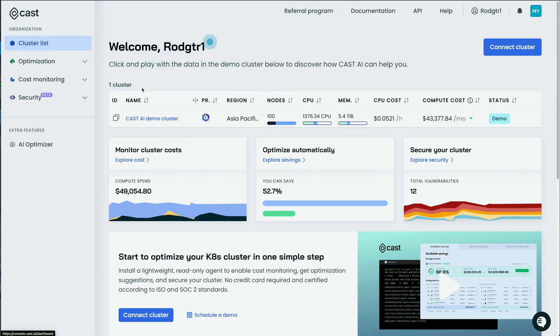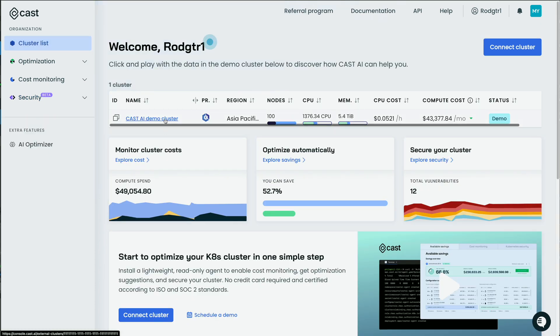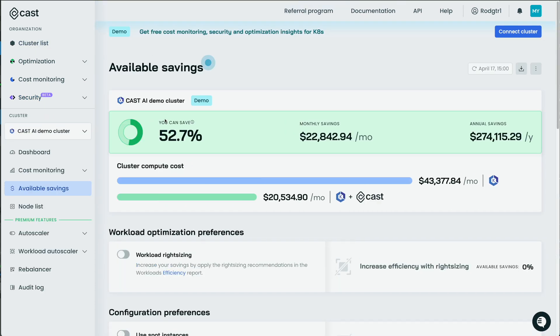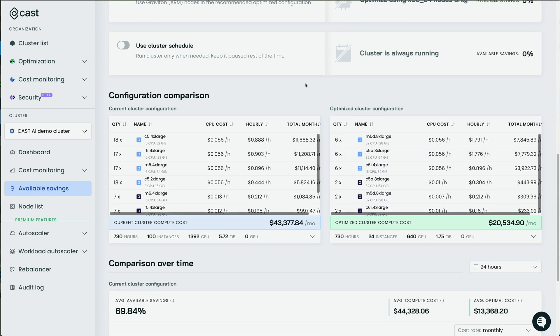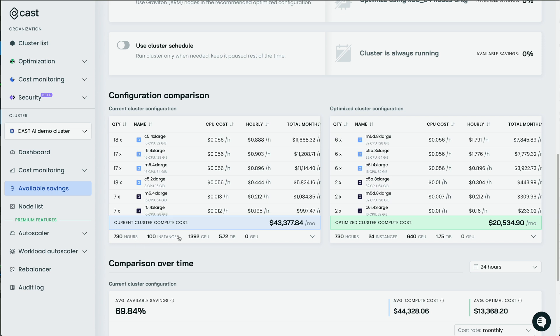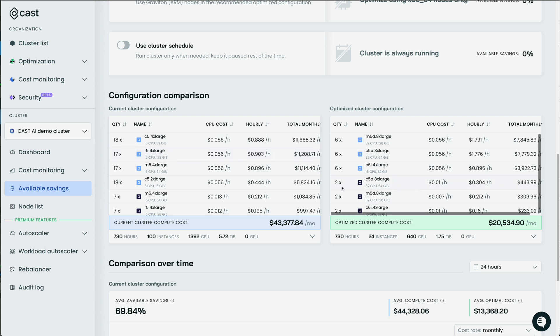But here under cluster list, you can drill into individual clusters. So let's drill into this demo cluster and you're immediately presented with this available savings. So my cluster compute cost is $43,000 a month, but with Cast AI, I can bring that down to $20,000 a month. How? Well, first, if we scroll down here, we see this optimized cluster configuration. So currently I have 100 instances and things are way over provisioned. So they've determined that they can whittle this 100 instances down to only 24 instances. So instead of 18 of these and 17 of these, we can get rid of like 75% of all these instances to run our workload.